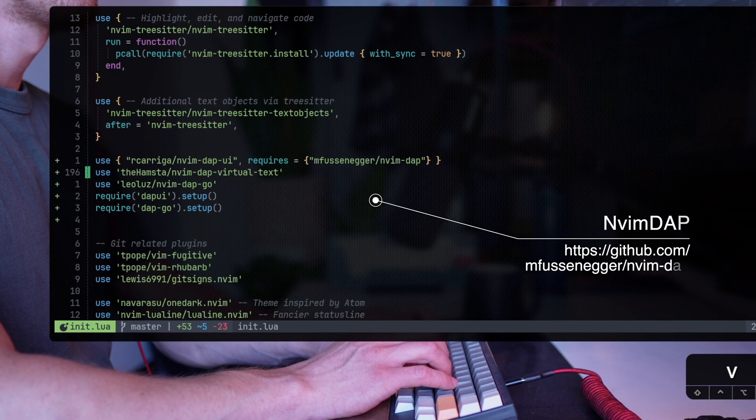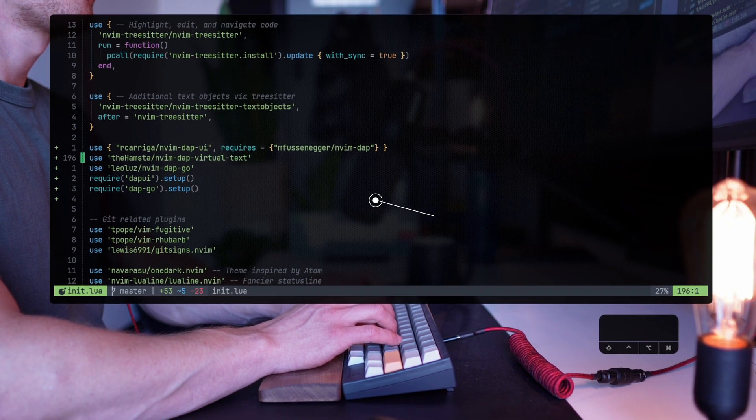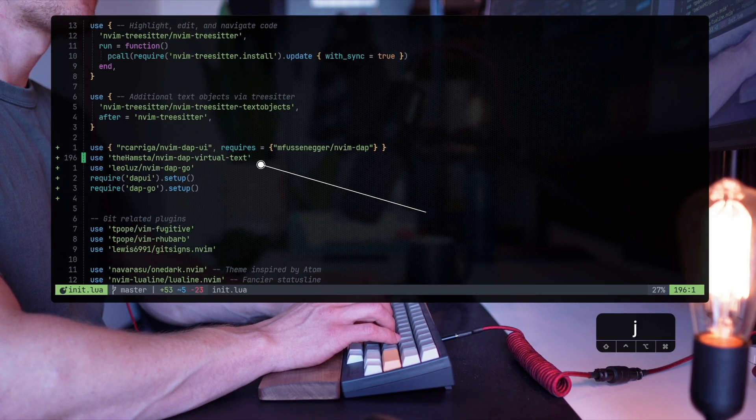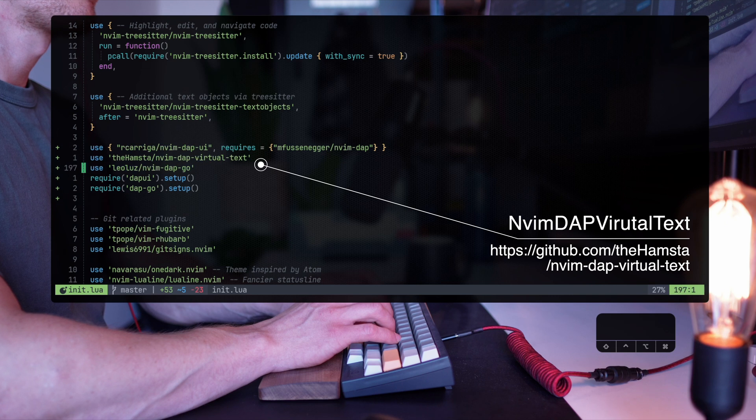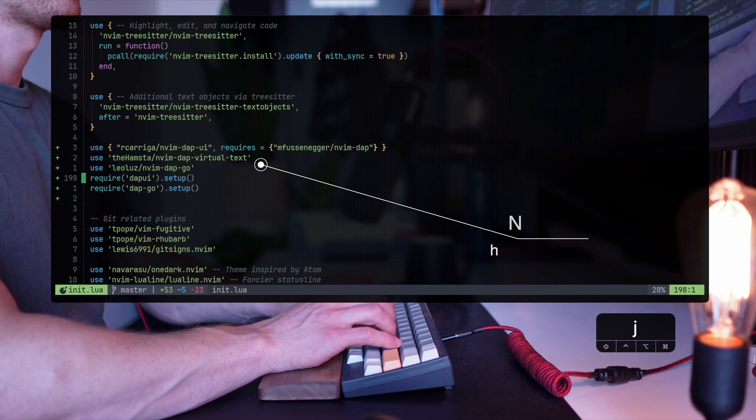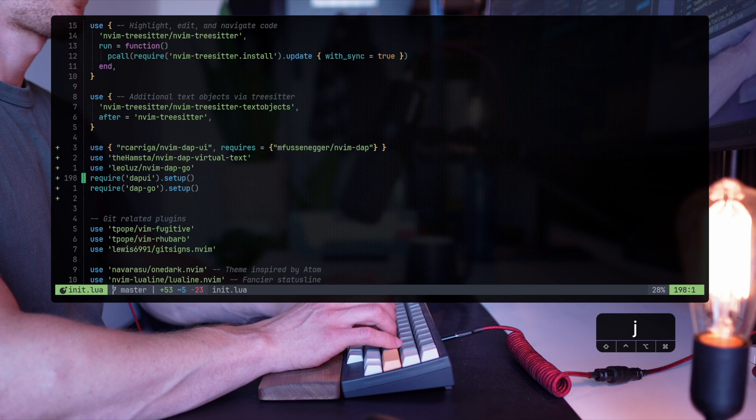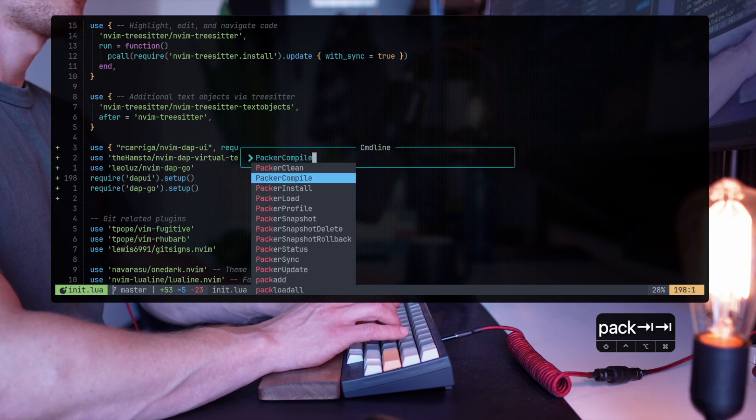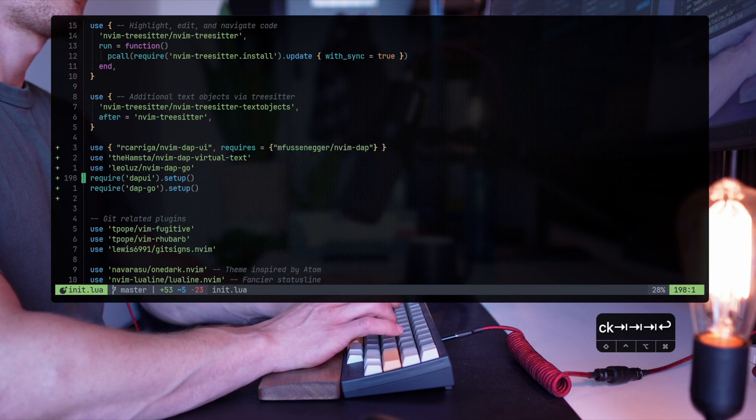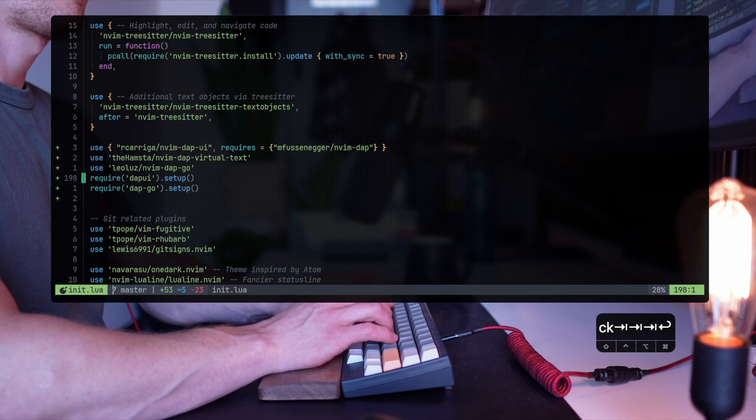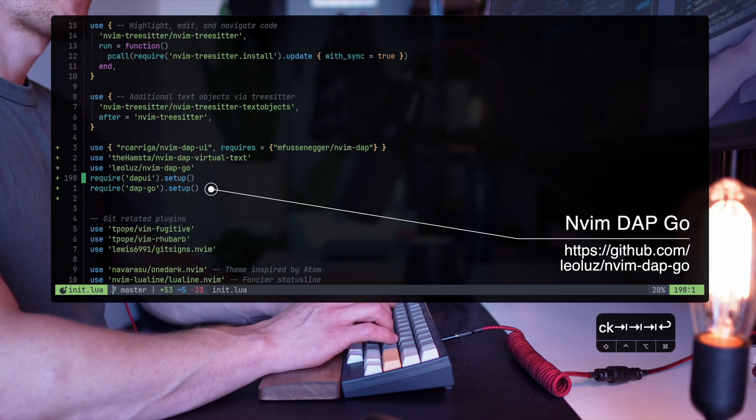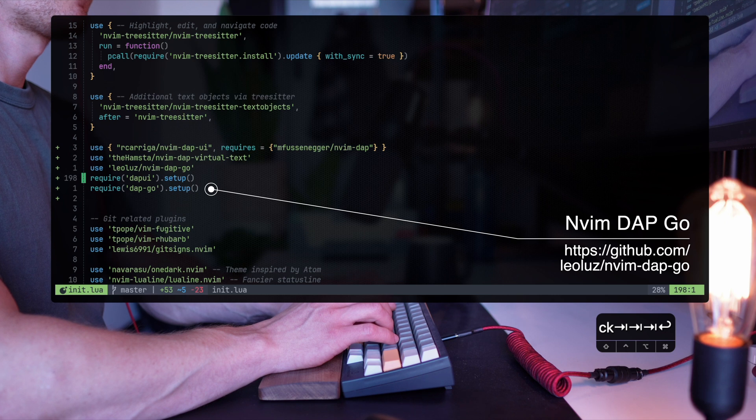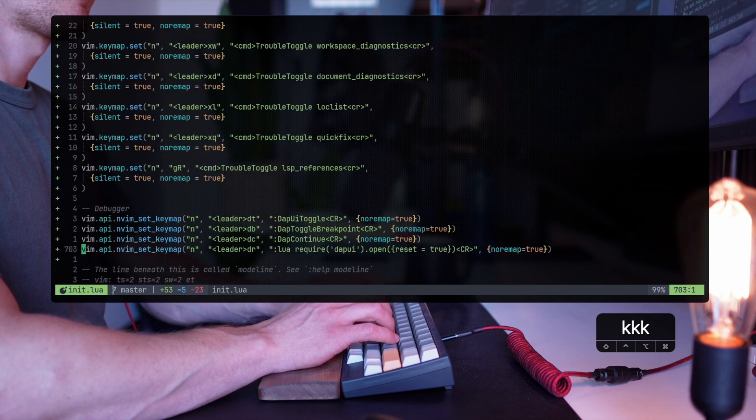Then I have NVim DAP virtual text, which I'll show you what it does, but basically show you the variables that are set currently in the breakpoint right next to where we are in the code. It'll become more clear later. And lastly, I have a specific plugin for Go that sets the DAP adapter for the Go language.